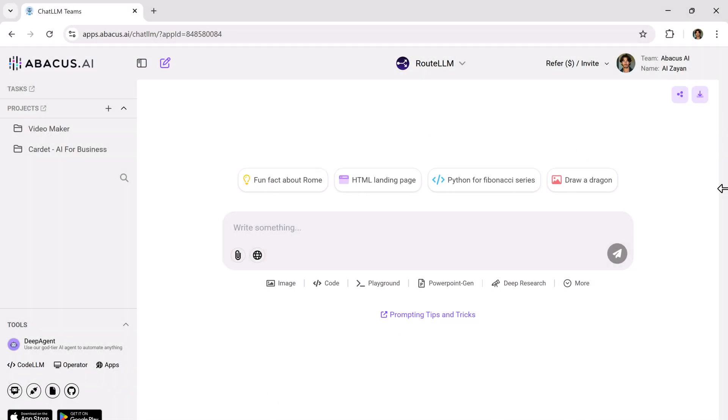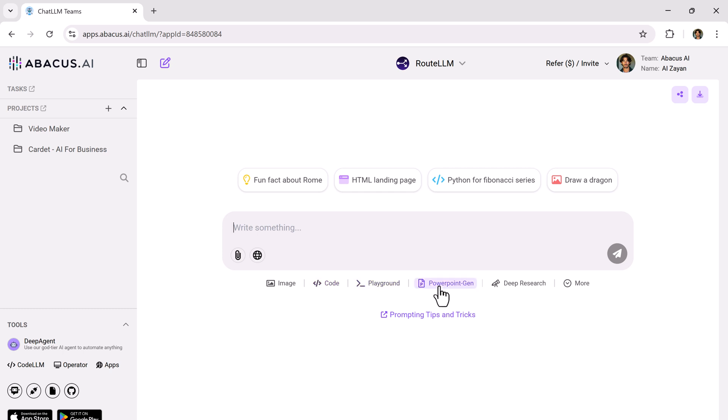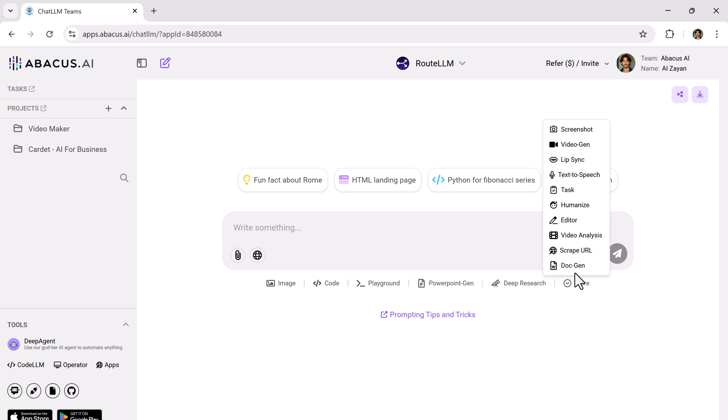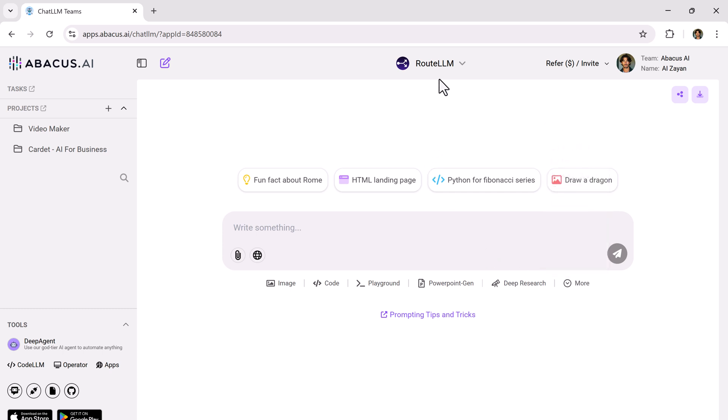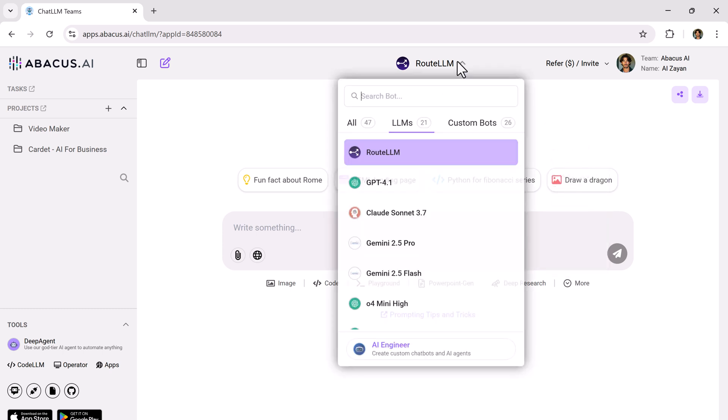Once you log in, you'll land on a super clean and user-friendly dashboard. Right at the top, you have a search bar where you can input any prompt or query. At the bottom, you'll see several quick access tools including image generator, code, playground, powerpoint generator, deep research and more. And when you click on the more tab, you unlock even more advanced tools. Seriously, everything you could need is available here.